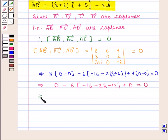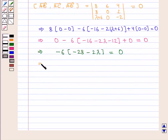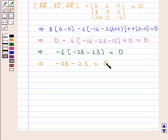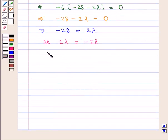Which further gives minus 6 times (minus 28 minus 2 lambda) equals zero. Since minus 6 is not equal to zero, we have minus 28 minus 2 lambda equals zero. That is, 2 lambda equals minus 28, which implies lambda equals minus 28 divided by 2, that is minus 14.